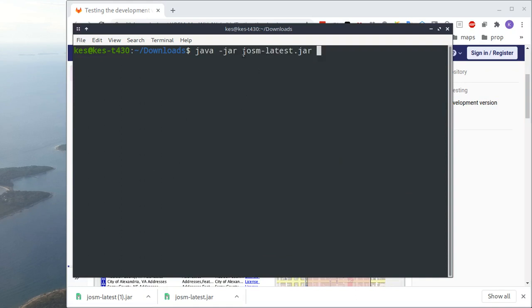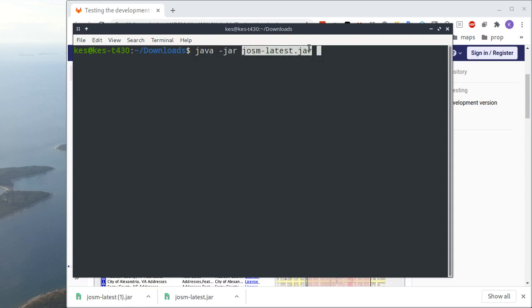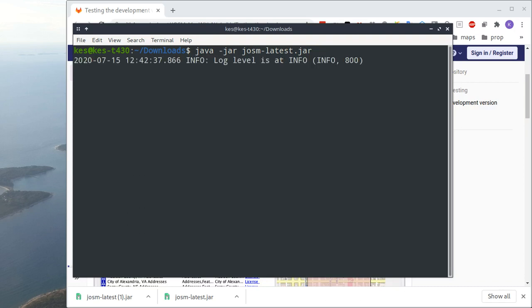You just put java-jar. I had to Google for that, I can never remember these things. But then you can just simply run the JAR file. So once, there we are, just hit return, and that'll open up JOSM.